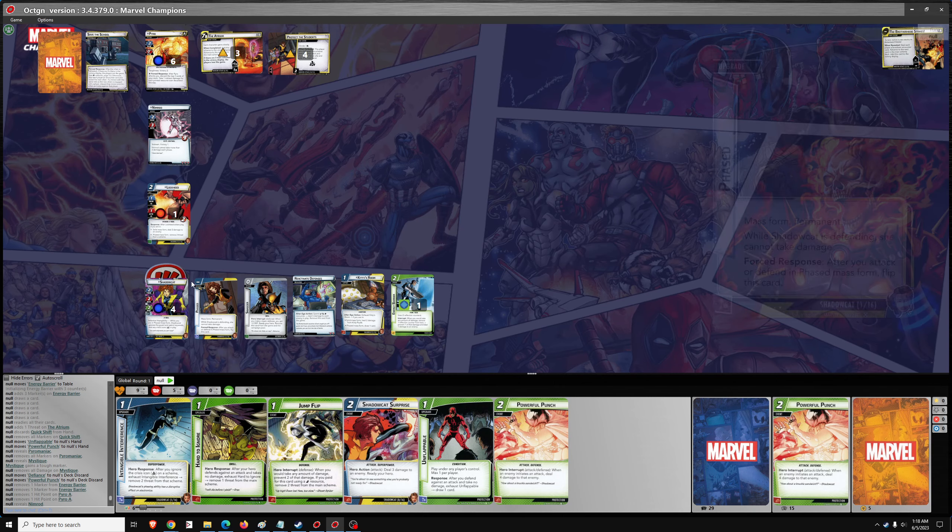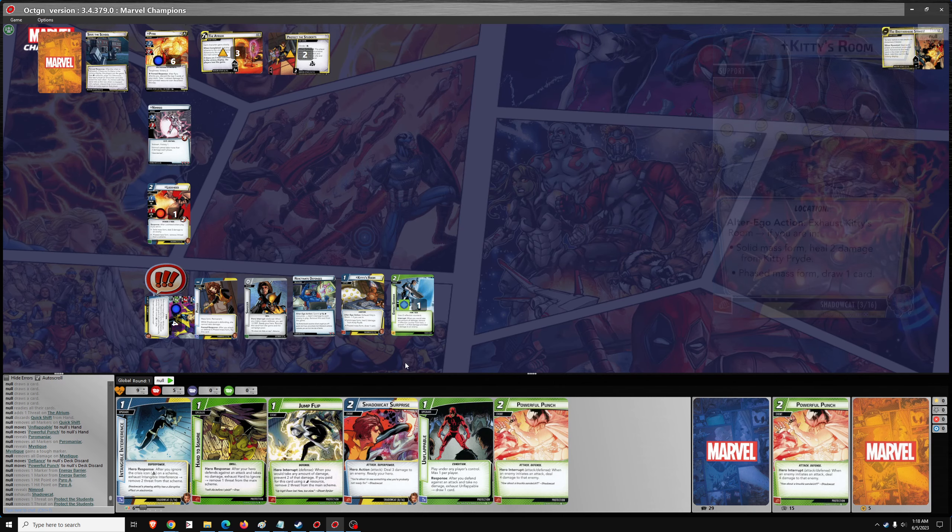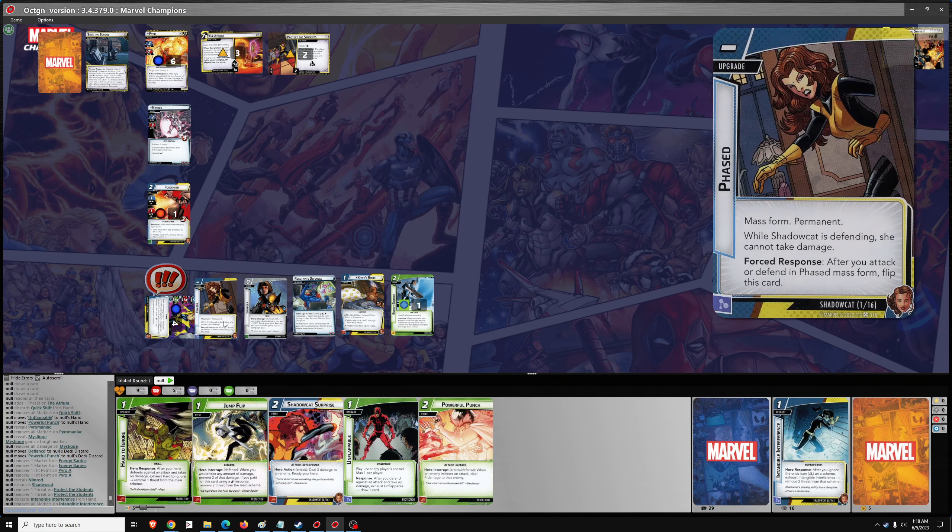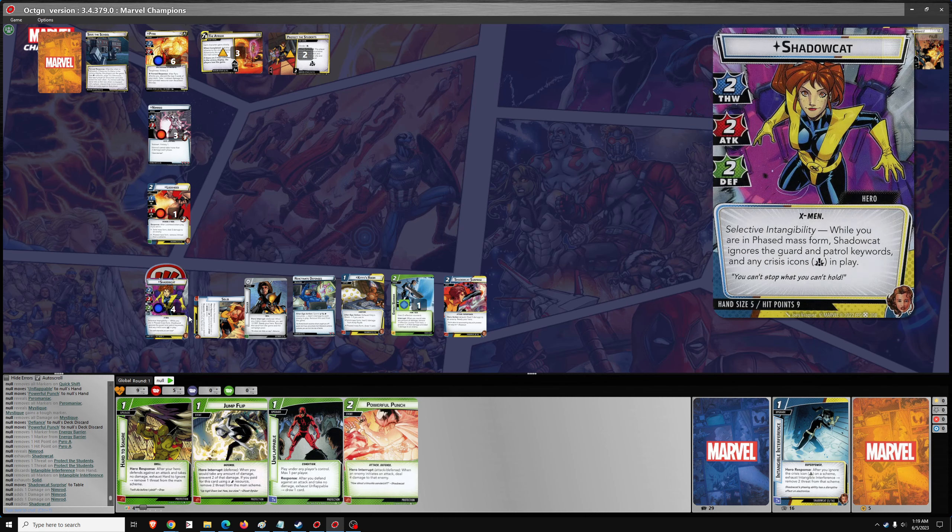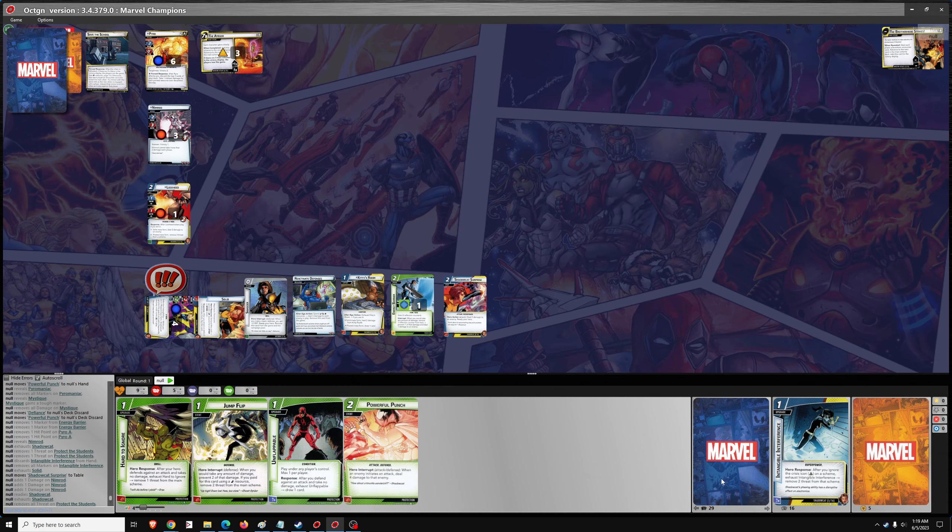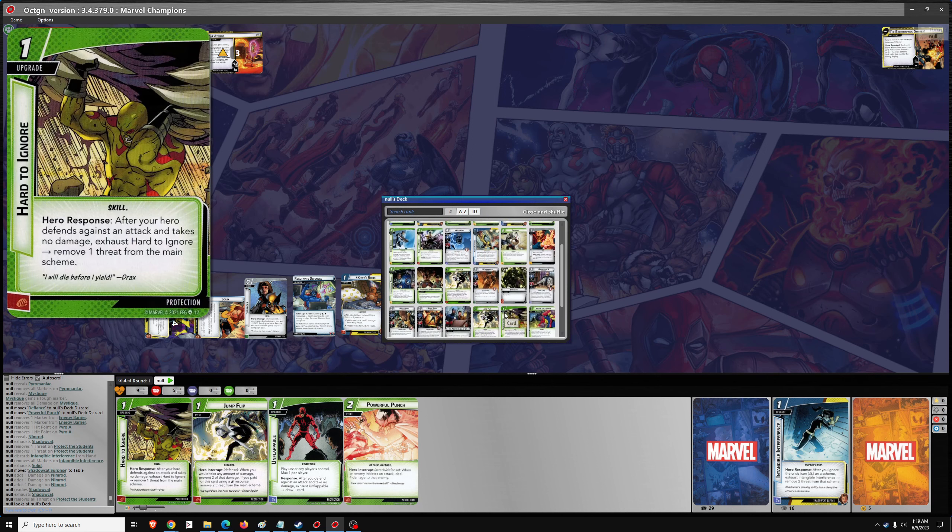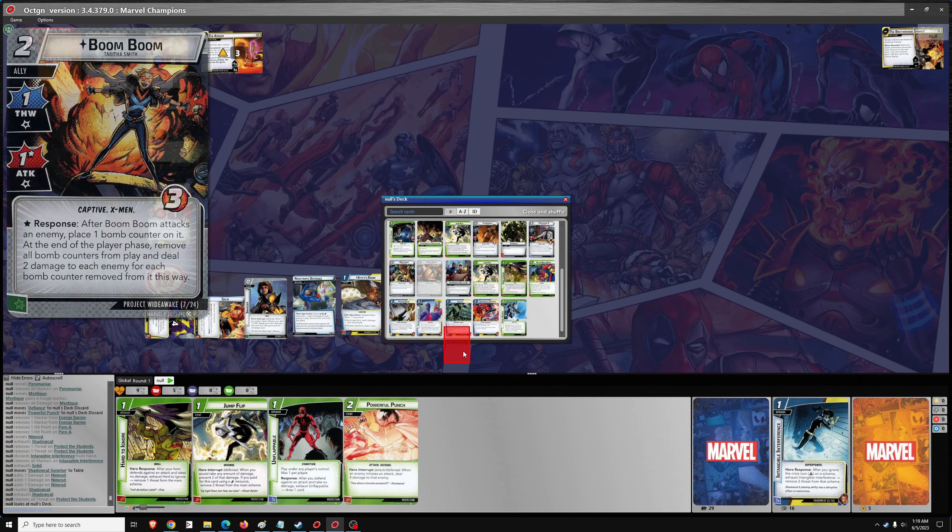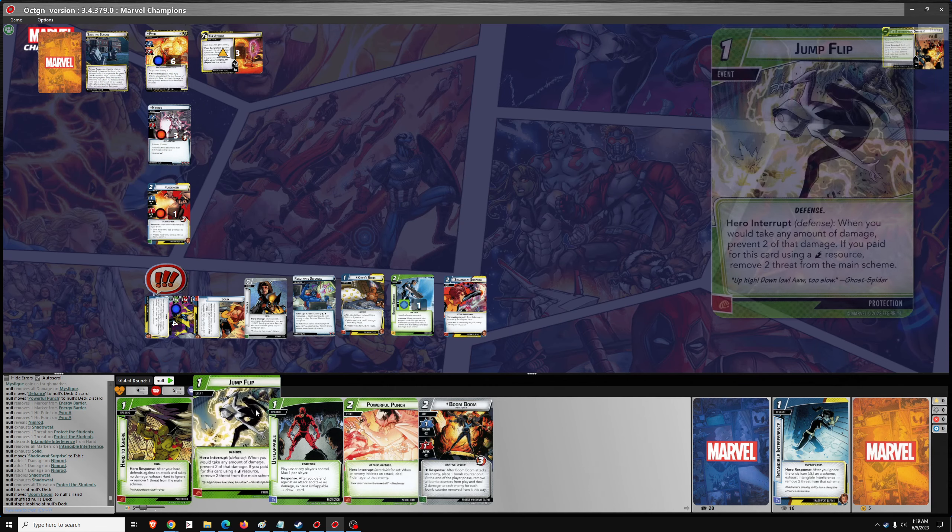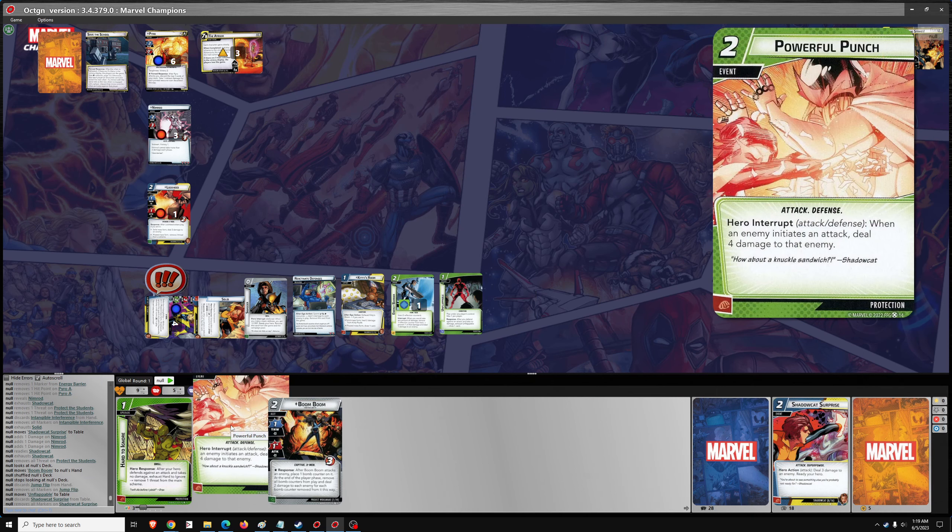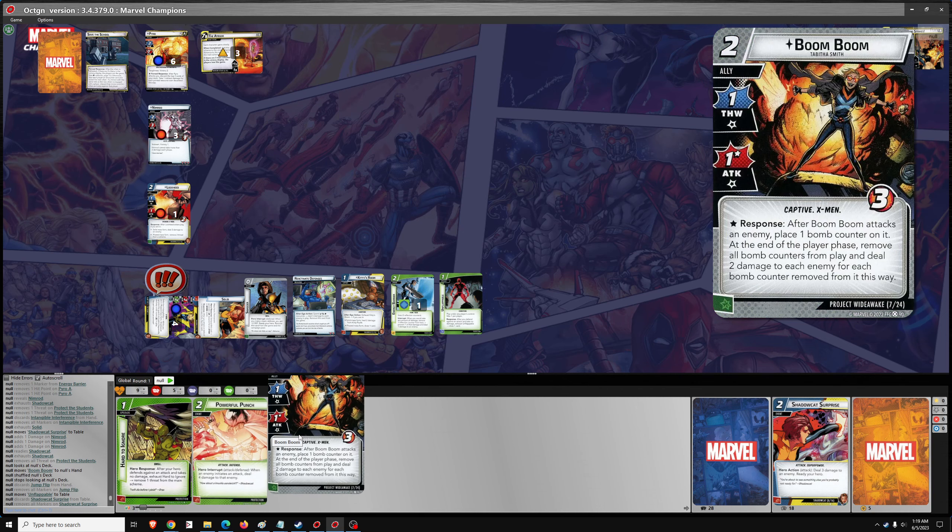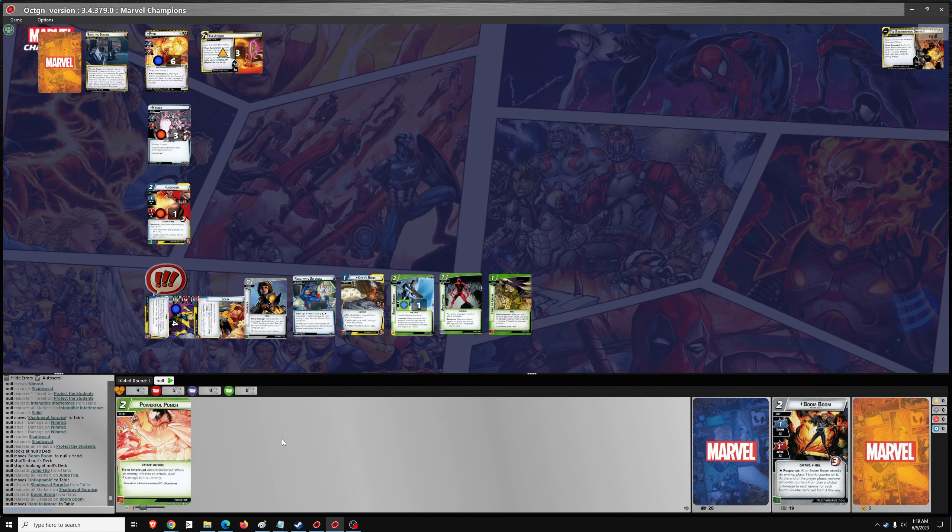So let's go thwart for two. Go intangible. And solid for Shadowcat Surprise. Go one, two, three damage. Ready up Shadowcat. Get ready to protect the students. Search the deck and discard pile for an ally. We'll grab Boom Boom, I think. Then we can go jump flip for unflappable.